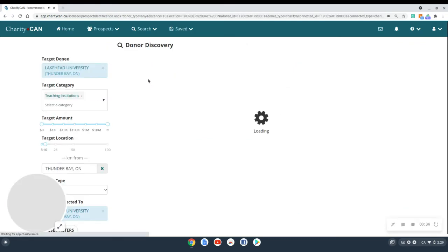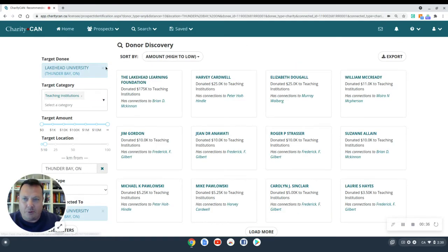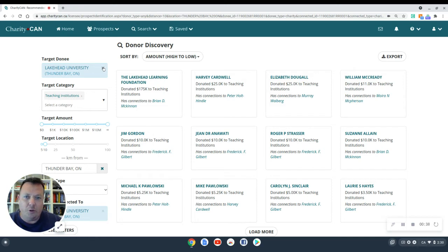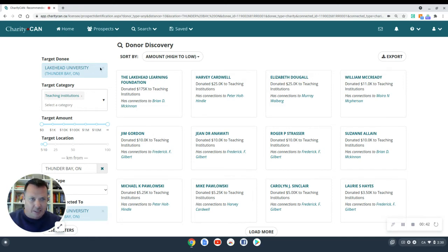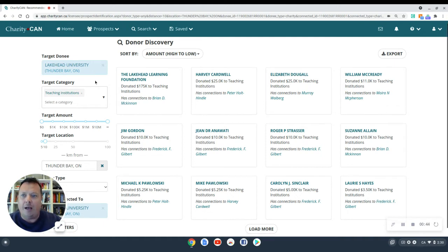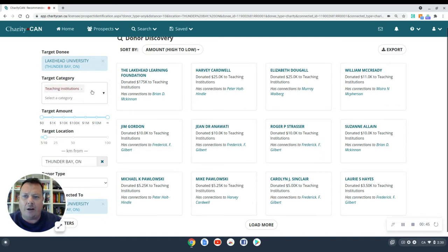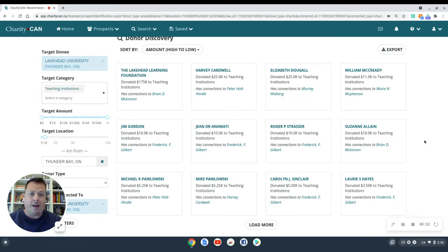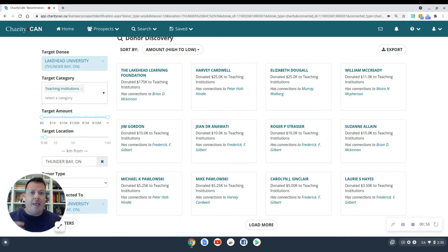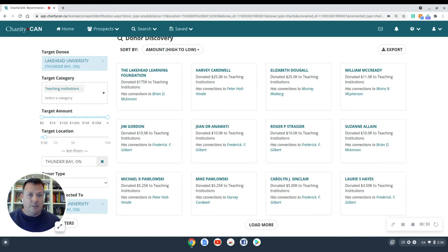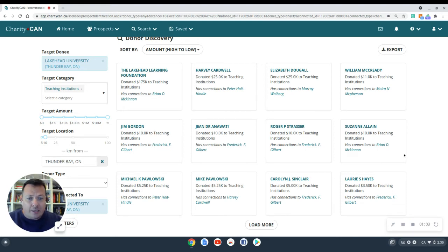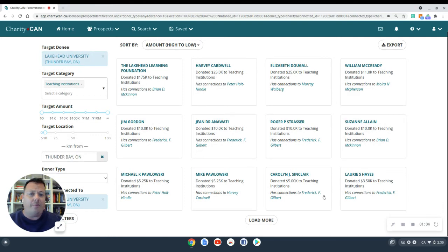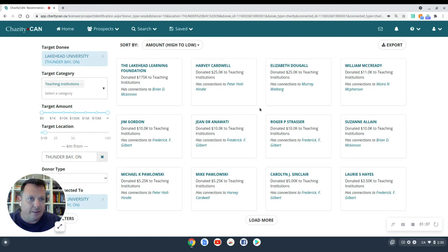And now for the purposes of today, I'm pretending that I am doing research for Lakehead University. And we can see that I've set myself as Lakehead University. And my target category is a teaching institution. So Charity Can is recommending to me right off the bat, teaching institutions that have relationship connections to Lakehead University and have given to teaching institutions, but don't have a recorded donation record to Lakehead University. So we can see right off the bat, we have a number of qualified individual prospects here.